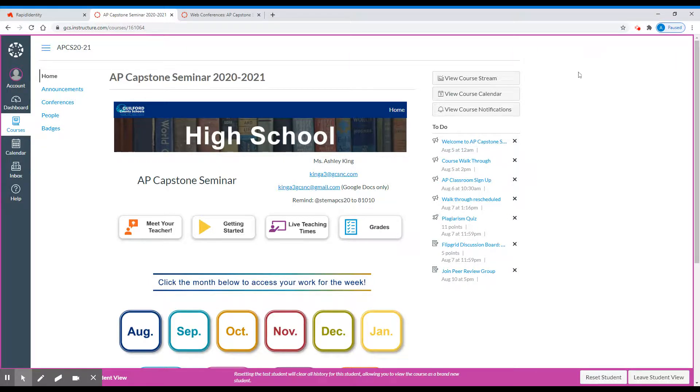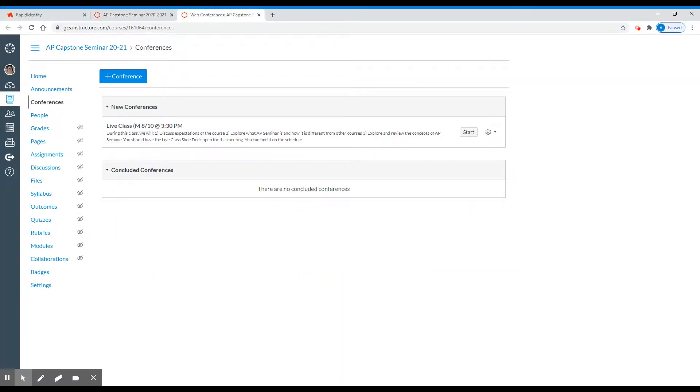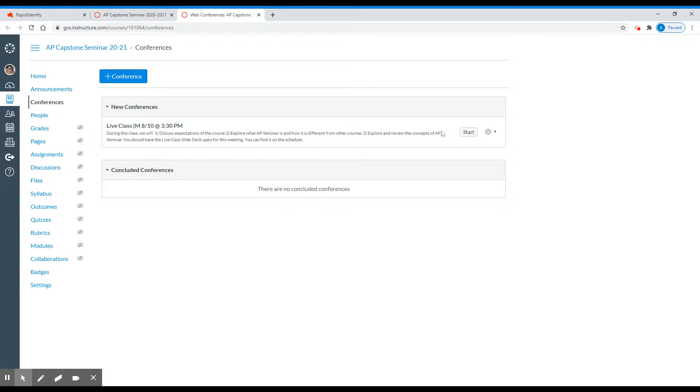The last thing to look at is conferences. When you click on conferences in your page, you will see something that looks like this. You won't see these extra things here. When a new conference has been opened, you'll see a blue button that says join. By clicking the join button, you'll be able to access the Canvas conference and will be able to join the course with us.